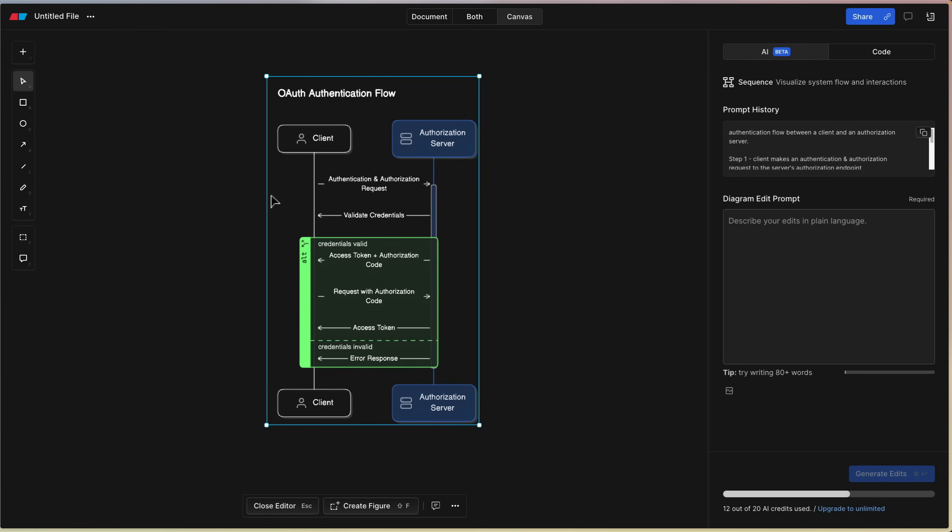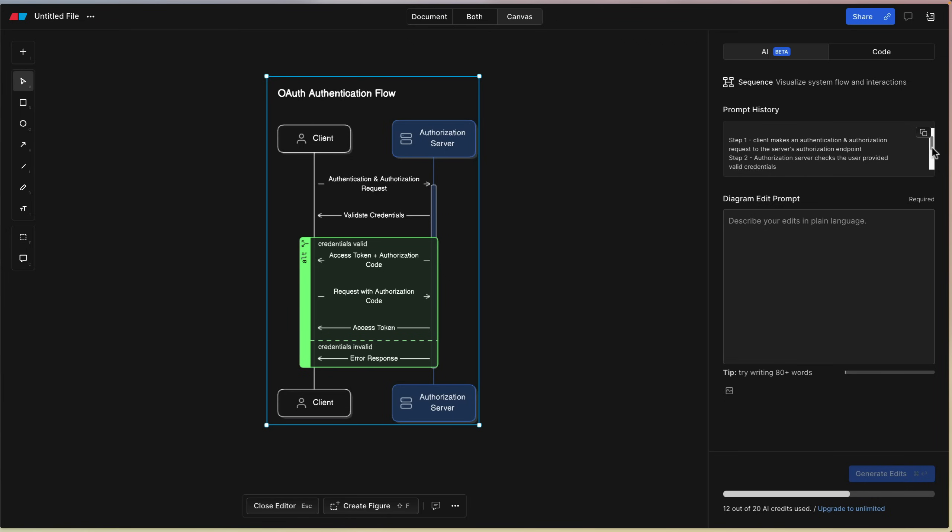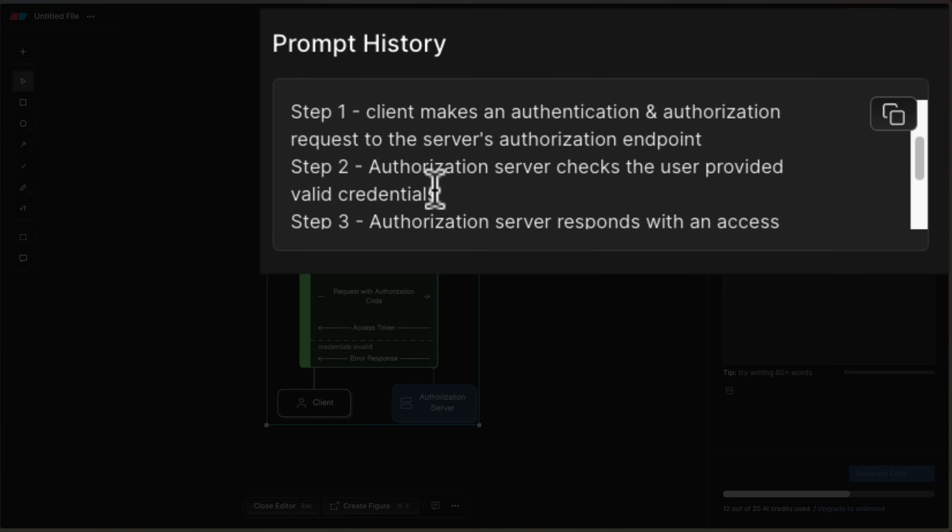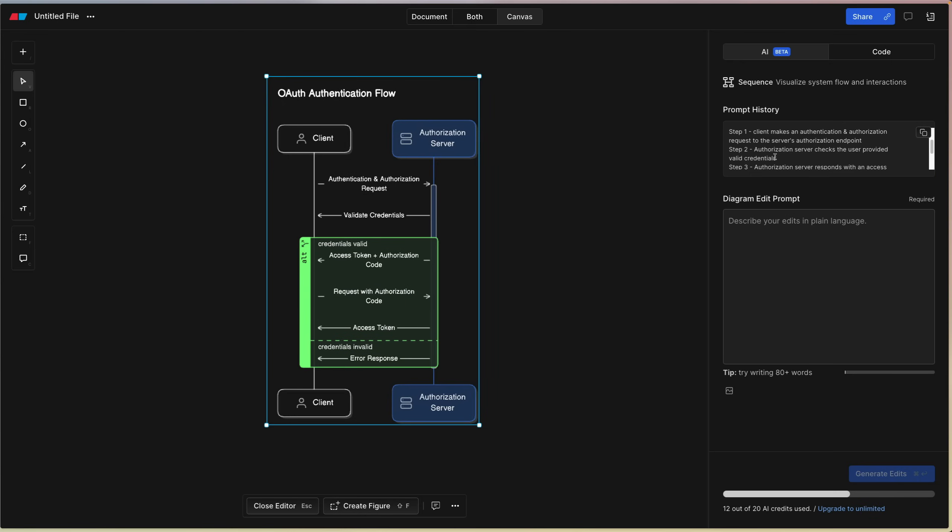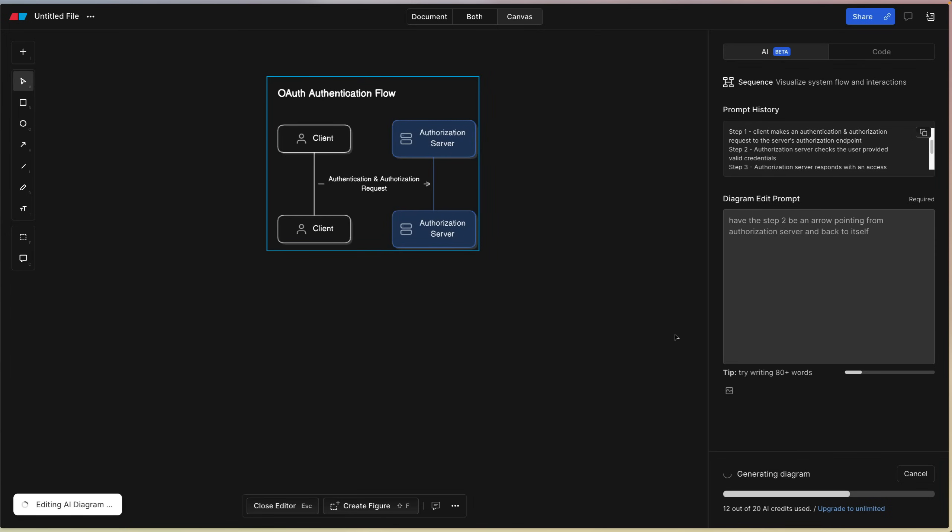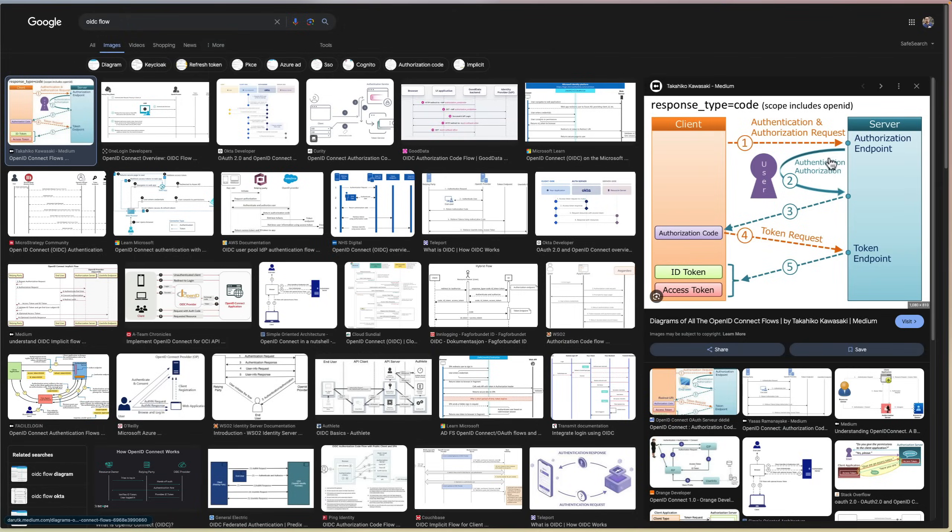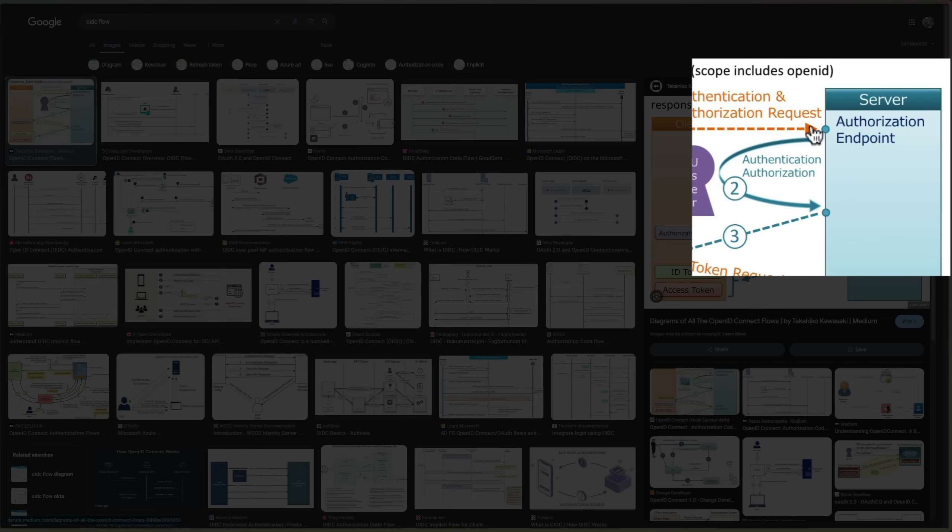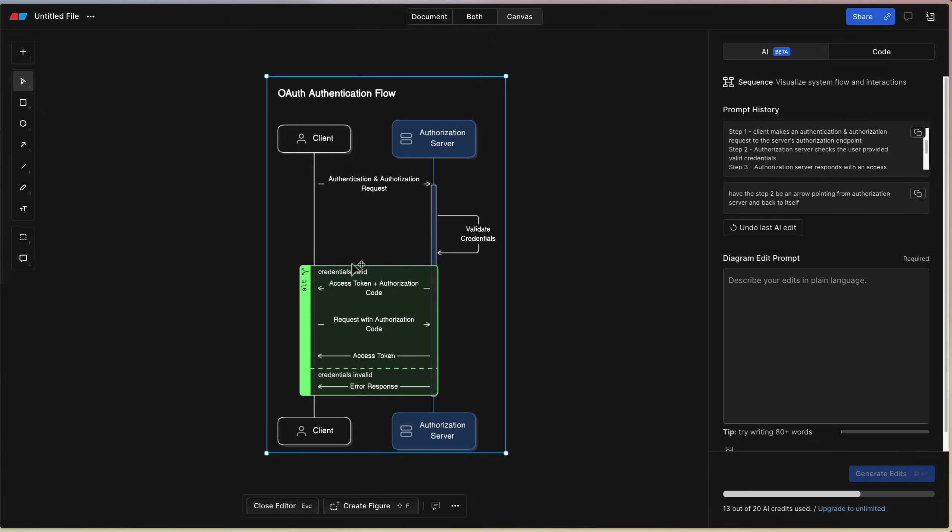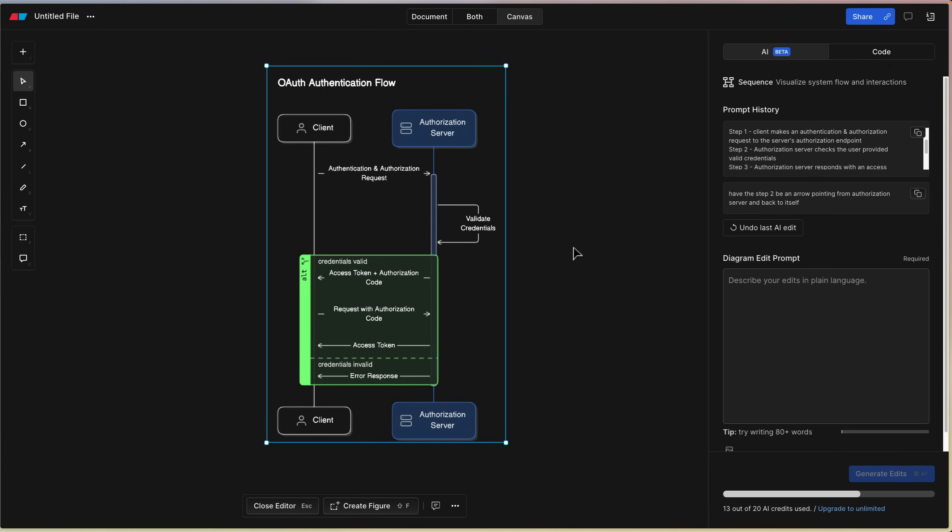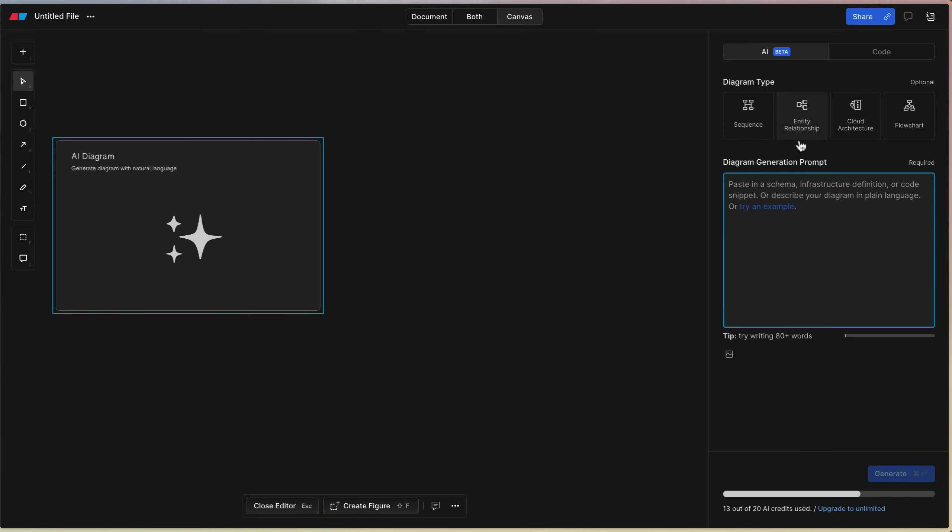And there you go. You can see, so not 100% what I was expecting, but it's pretty close. Like this validate credentials should have been an arrow back to the server, but that could have just been the way I described it here in the prompt, probably wasn't good enough to understand that this is a step pointing back to itself. Let's see if we can edit that: have step two be an arrow from authorization server and back to itself. There you go. So that's a little bit better. That's closer to what I was expecting with the same arrow here. So pretty cool. Again, with a little bit of follow-up, it does get pretty close to what I wanted.